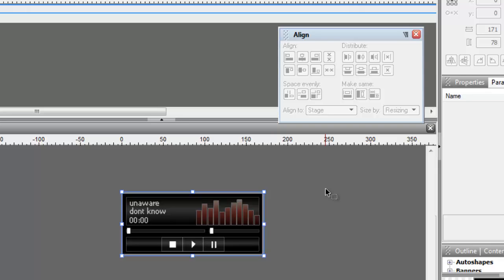I have actually made programs in Flash Pro where I've used the play, pause, and stop buttons but not to the amount of ease that was used out here. It's so very smooth.